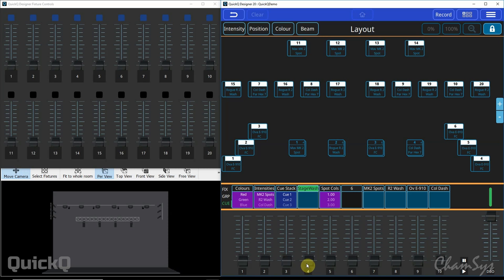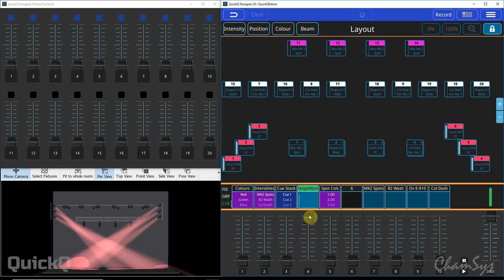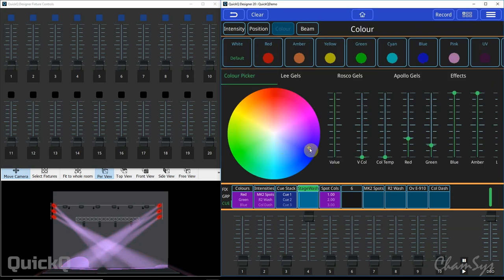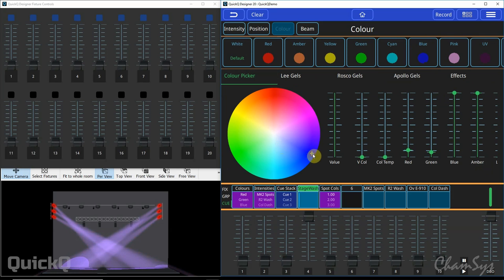So first of all in my playback 4 here I've got a cue, my stage washer cue here, and say I wanted to change the color of these fixtures out to blue for example. Well what I'd do first of all is select the fixtures and then make live the change I want to make. So go to color, change the color of my lights to blue for example like so.